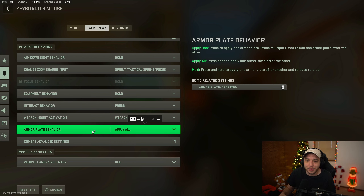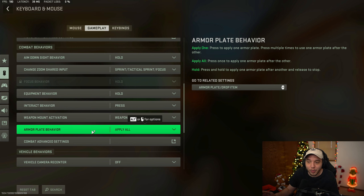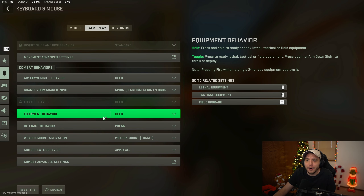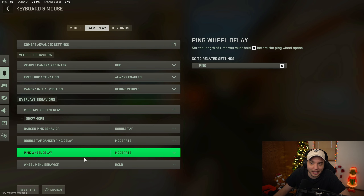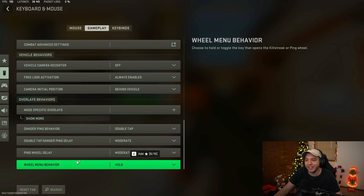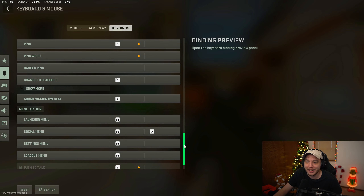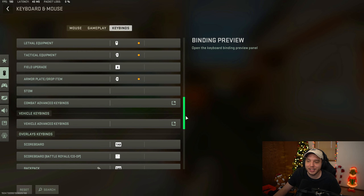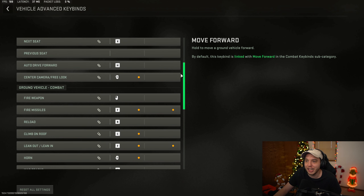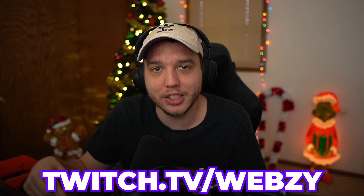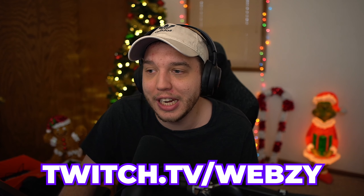If you don't want to apply all armor plates in a certain scenario, just press your switch weapon button twice (YY) and it will cancel the armor plating. The combat advanced settings are all at default - I don't remember changing anything there. Most of the rest of the settings are also default. I'll scroll through all my key binds for anyone interested, but keep in mind key binds are generally personal preference - what works best for me probably won't work best for you. Hopefully this video helped. I stream Monday through Saturday mornings on Twitch - link is at the top of the description.